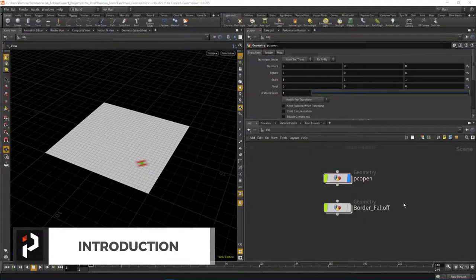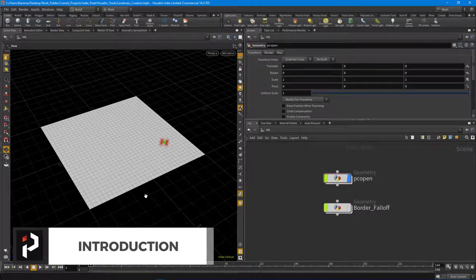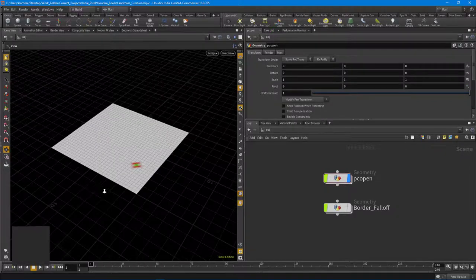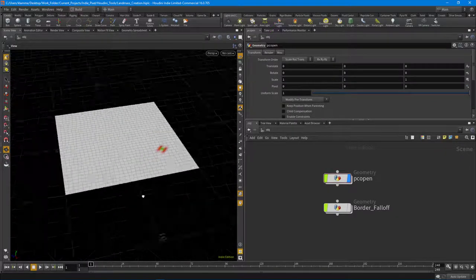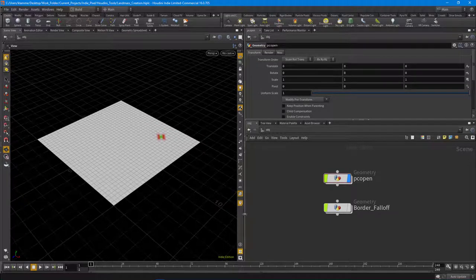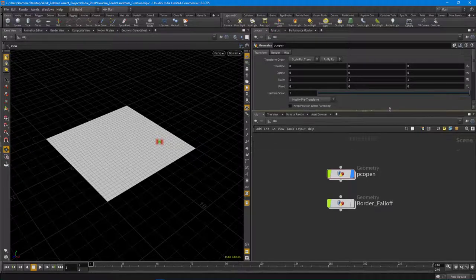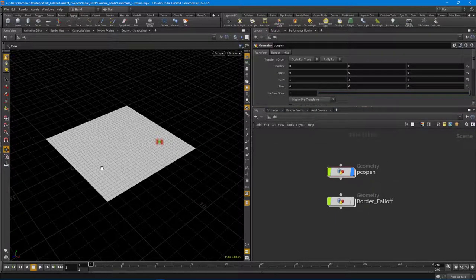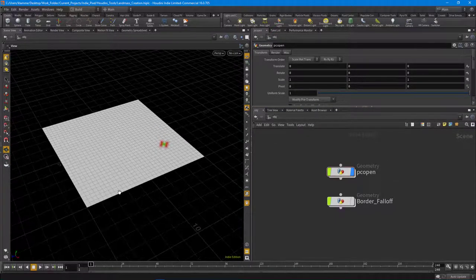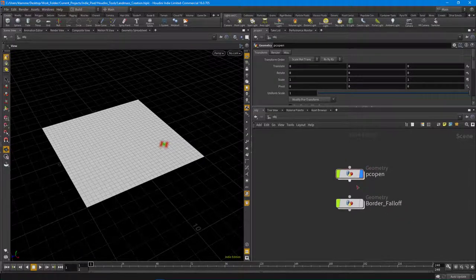Howdy everybody, this is IndiePixel here. I'm happy to bring you Part 5 of the Intro to VEX series. Sorry for the delay - been working on some client projects so didn't have time to do YouTube videos for the last few weeks. I'm back and going to start pumping these out. In Part 5 we're going to cover something a little bit more advanced, just the next step in your VEX adventures.